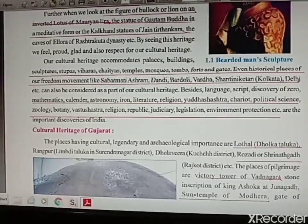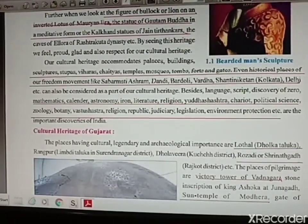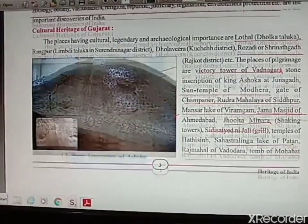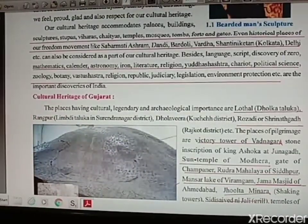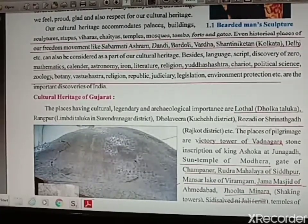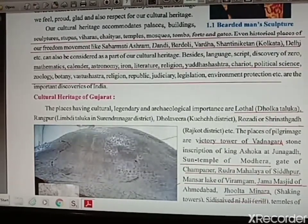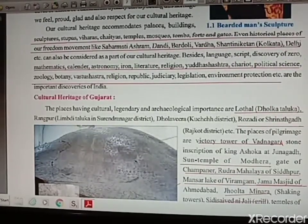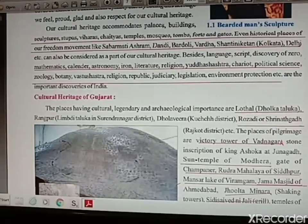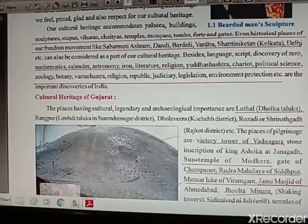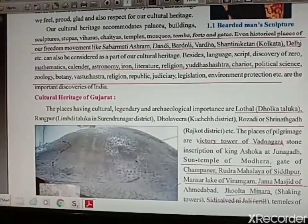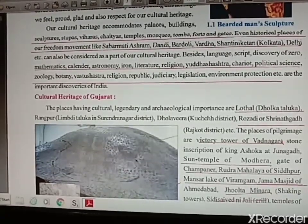Various man-made heritages include palaces, buildings, sculptures, viharas, statues, and stupas. Historical places are also part of our heritage — like Sabarmati Ashram, Dandi, Bardoli, and Wardha. Various discoveries have been made in our country like the discovery of zero by Aryabhatta, mathematics, environment protection, zoology and botany which deal with the study of animals and plants, and political science — the study of government systems. All these are made in India and passed from generation to generation, making us feel proud.